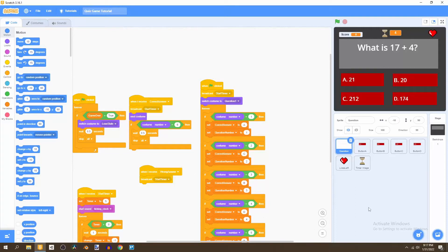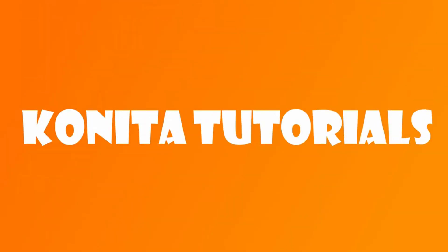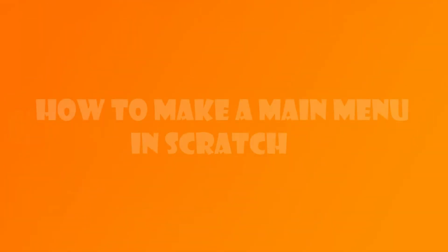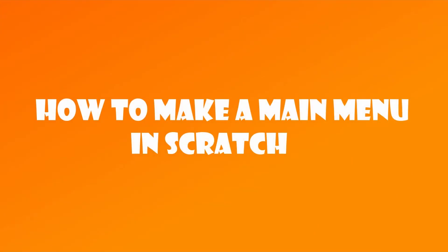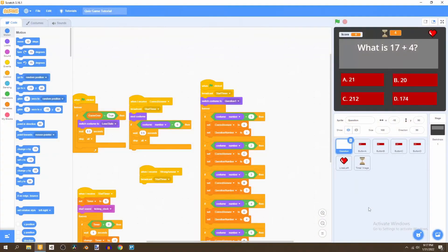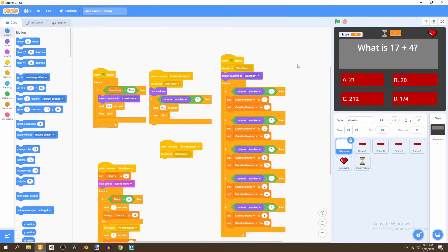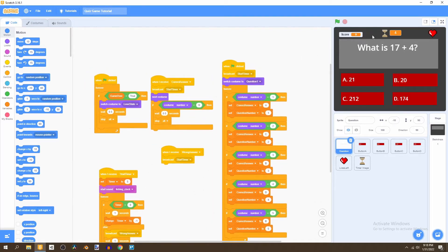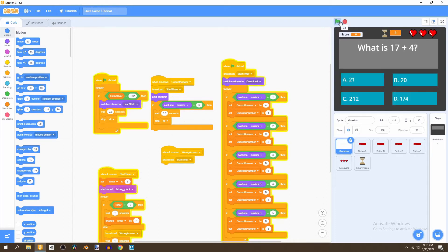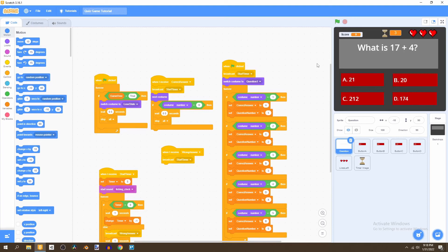Hello, and in this video I'm going to teach you how to make a main menu in Scratch. The base project we're using is the quiz game from the previous tutorial series. If you want to learn how to make it, you can check it out in the description below. To make a main menu, your game should already start when you click on the flag — that's all you need.